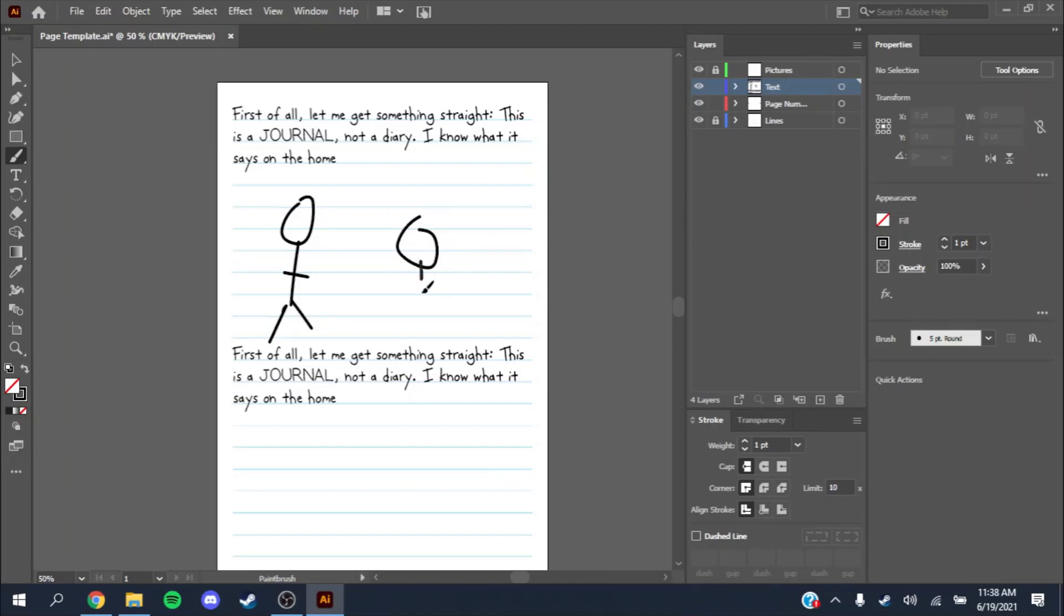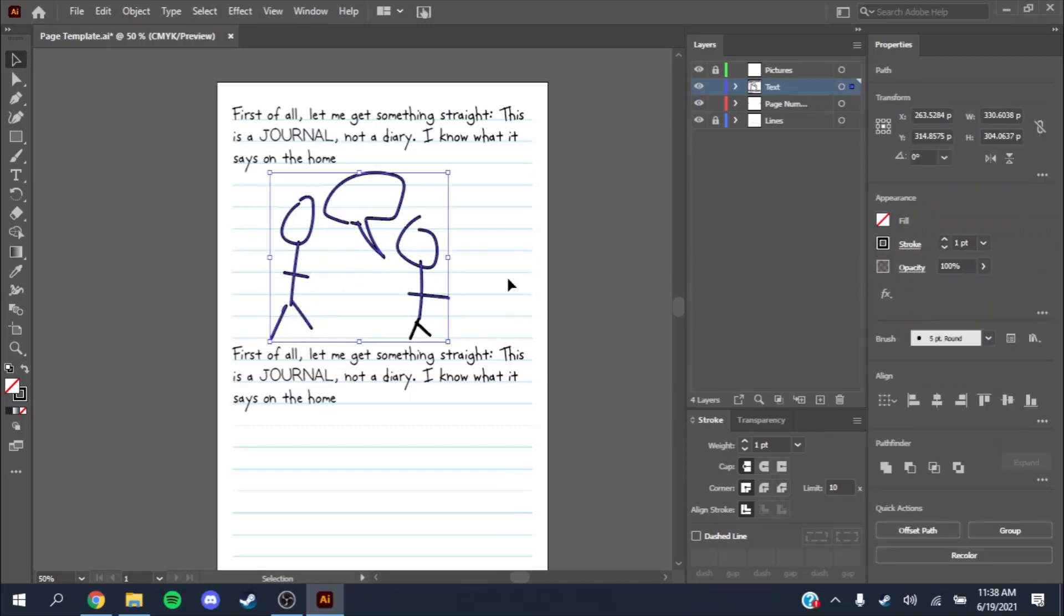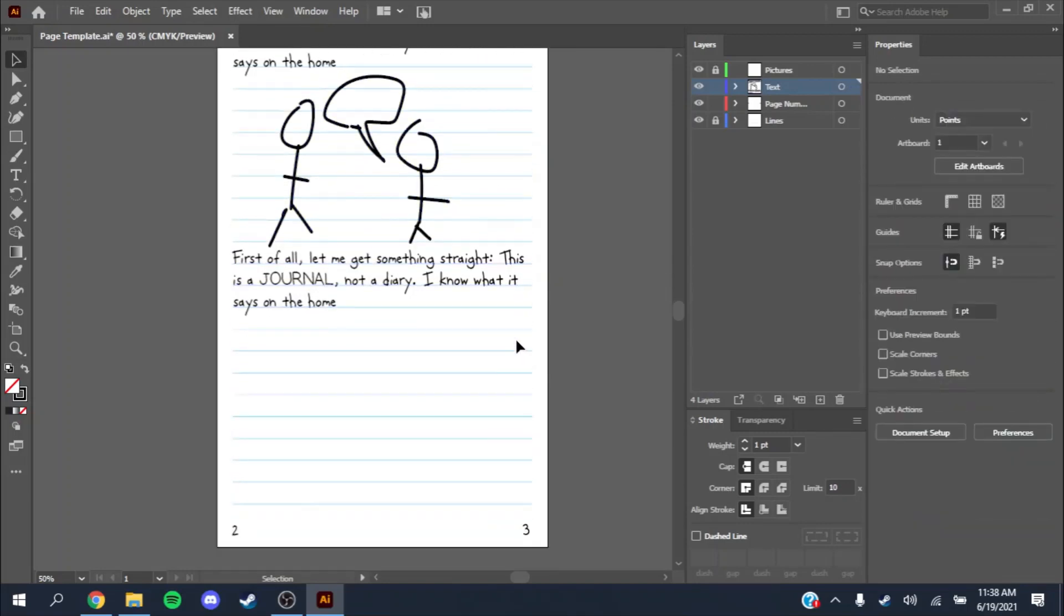Then you could have a picture right here if your character is talking or whatever. I'm going to show how to make drawings in a different video.